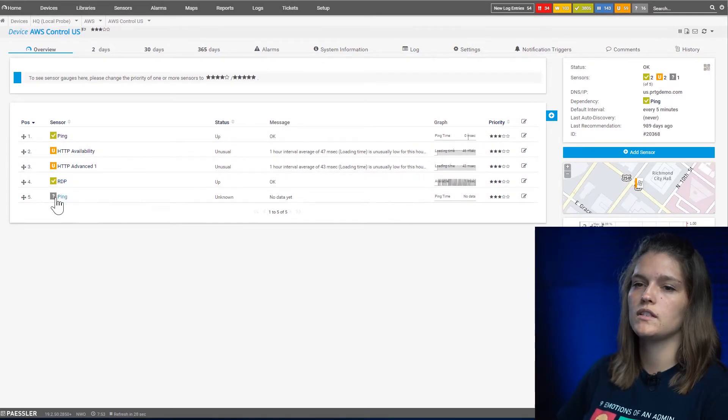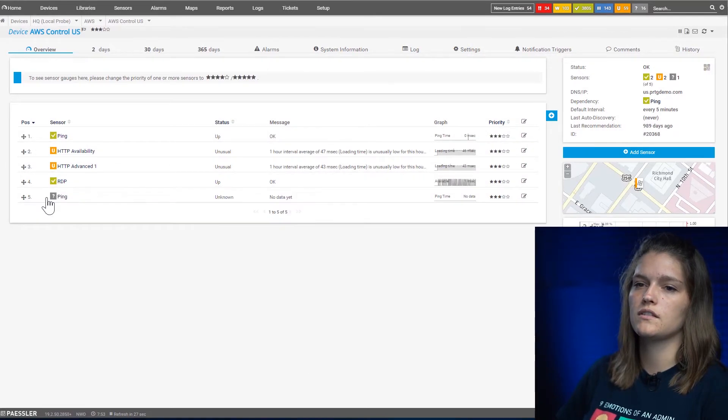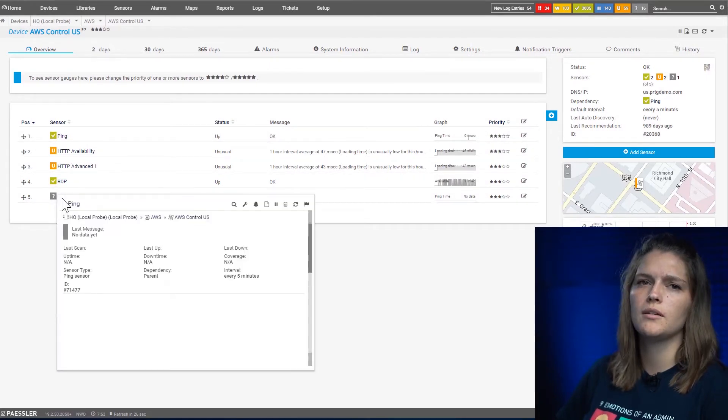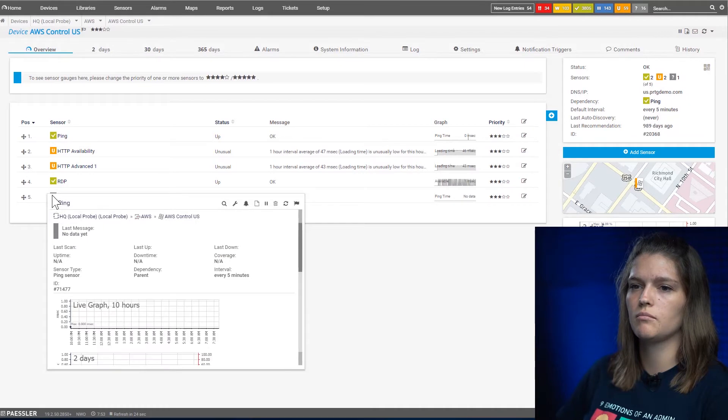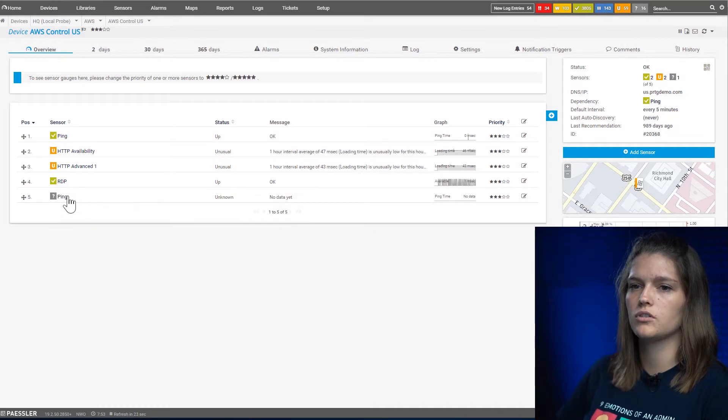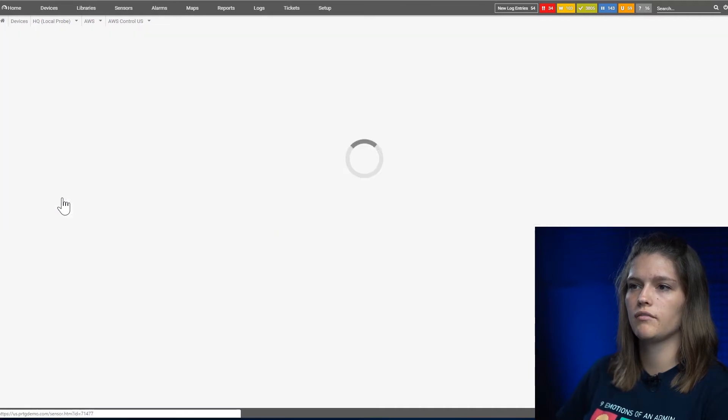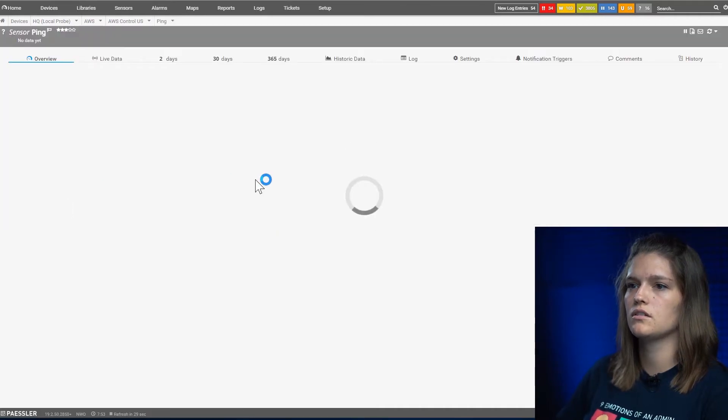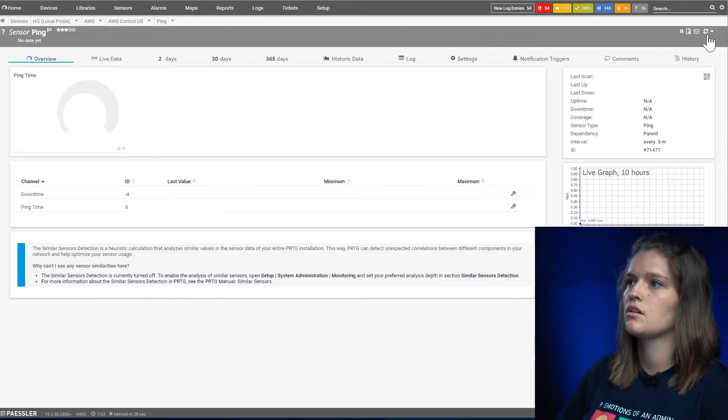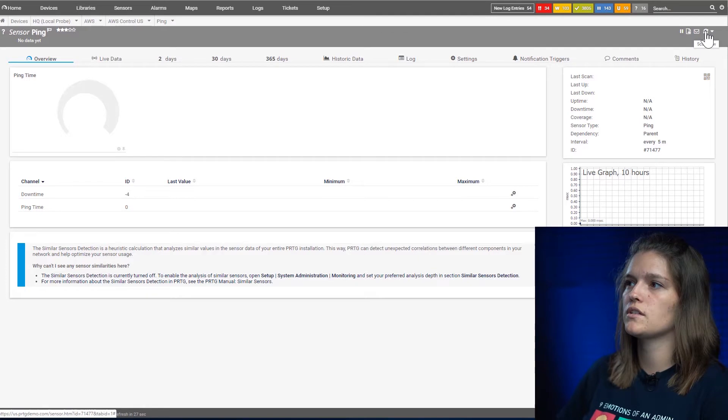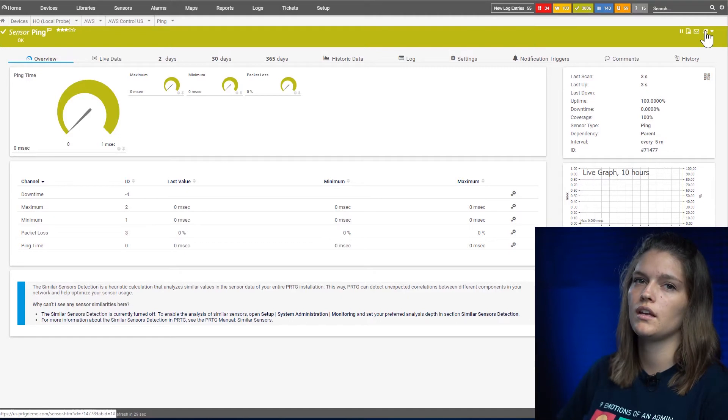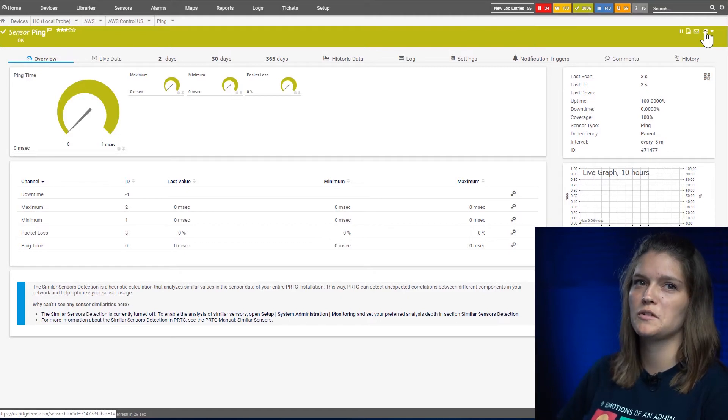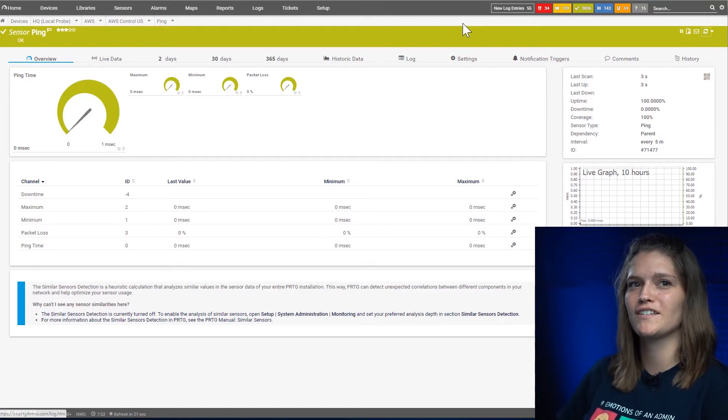So now we see the grayed-out sensor down here. Gray means there hasn't been any data pulled yet, so we're just going to quickly navigate to the sensor. We're going to force it to update and now it's green. This is how you add a sensor.